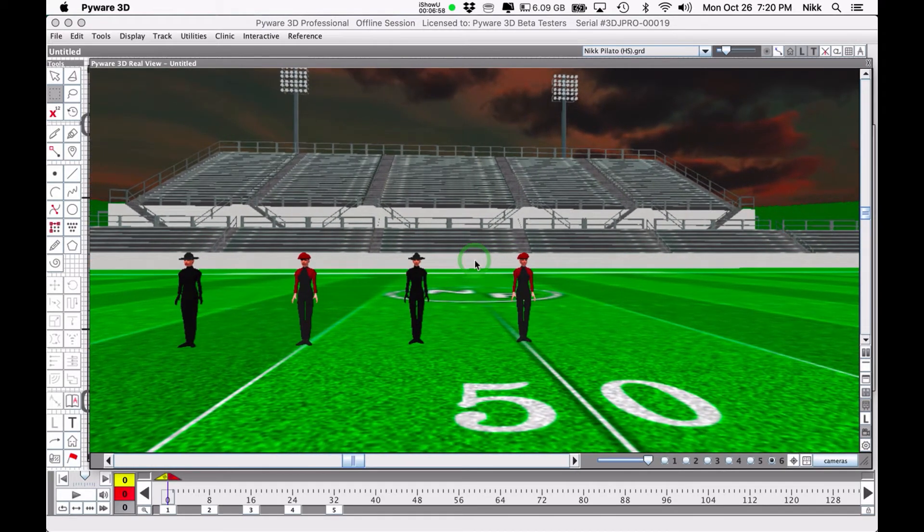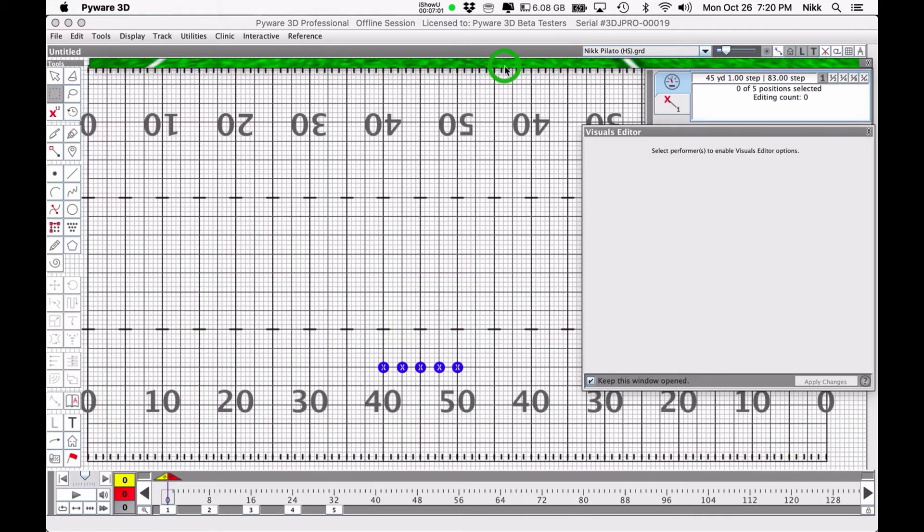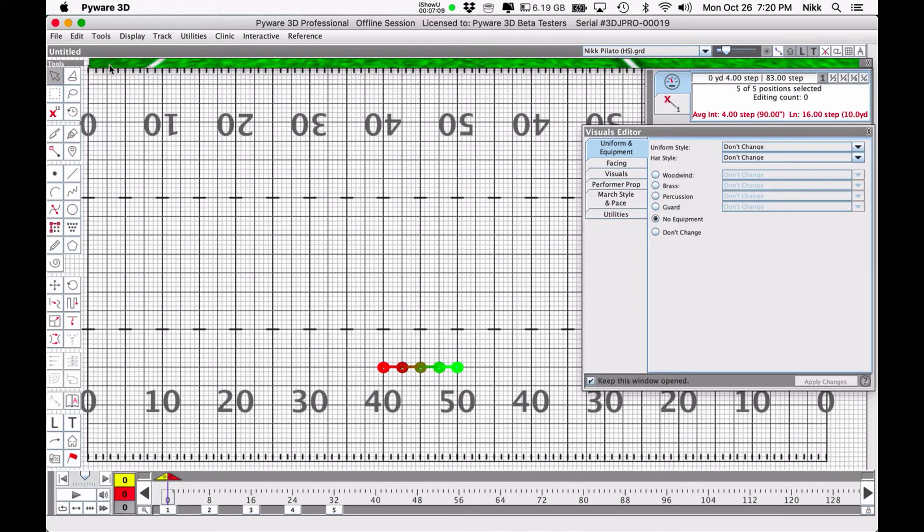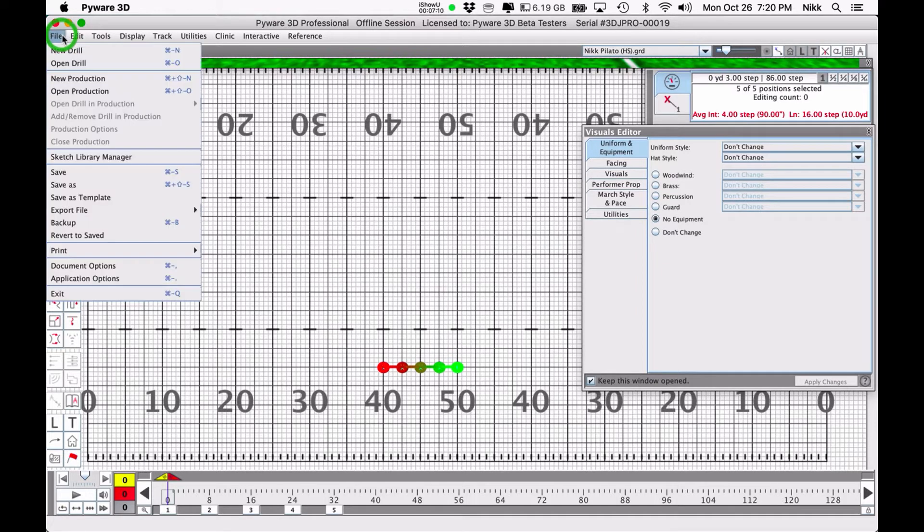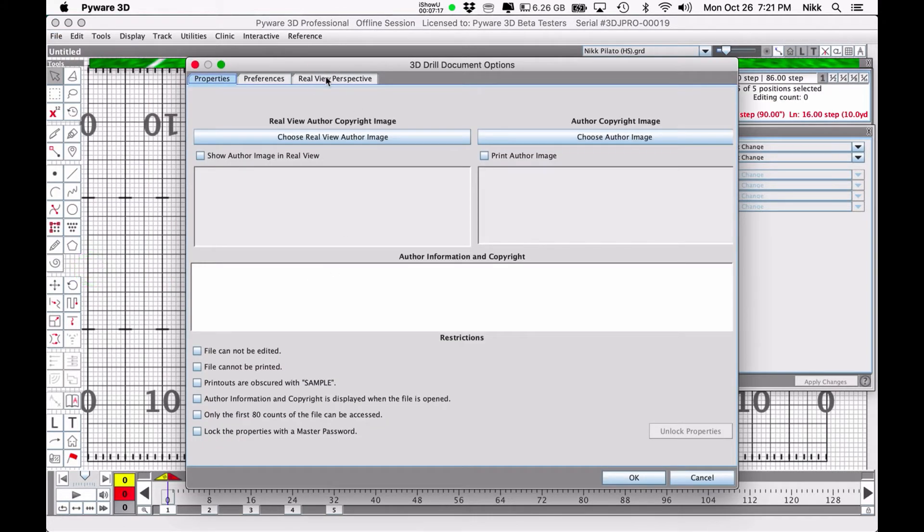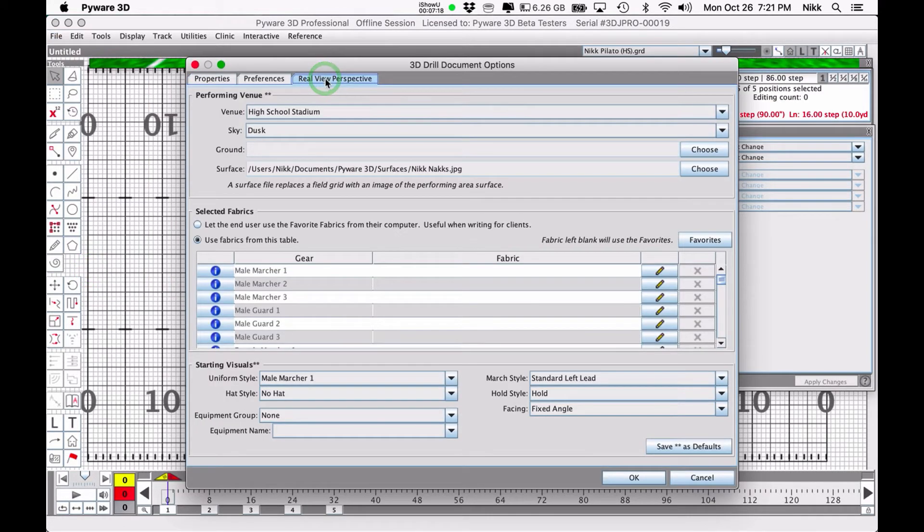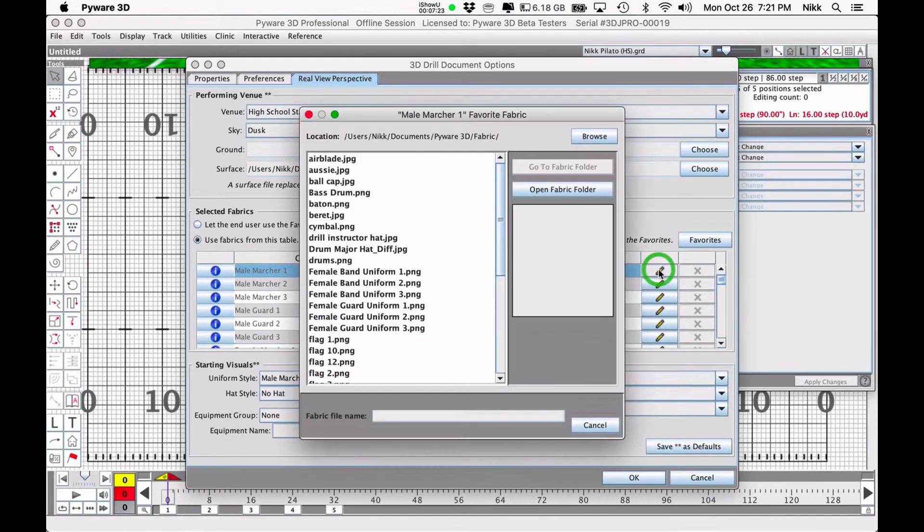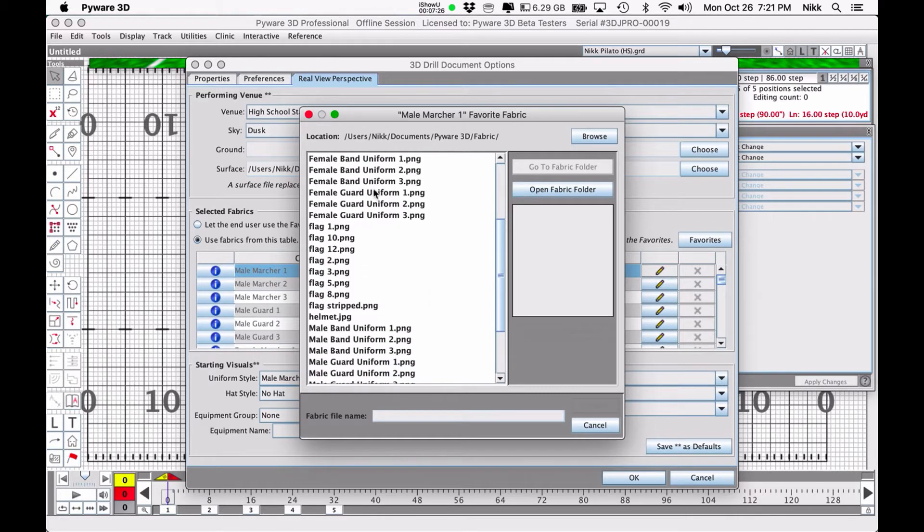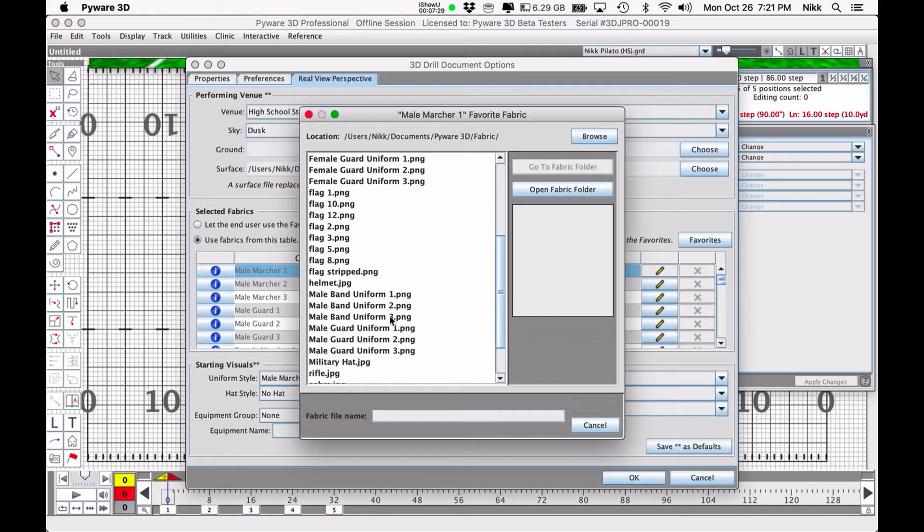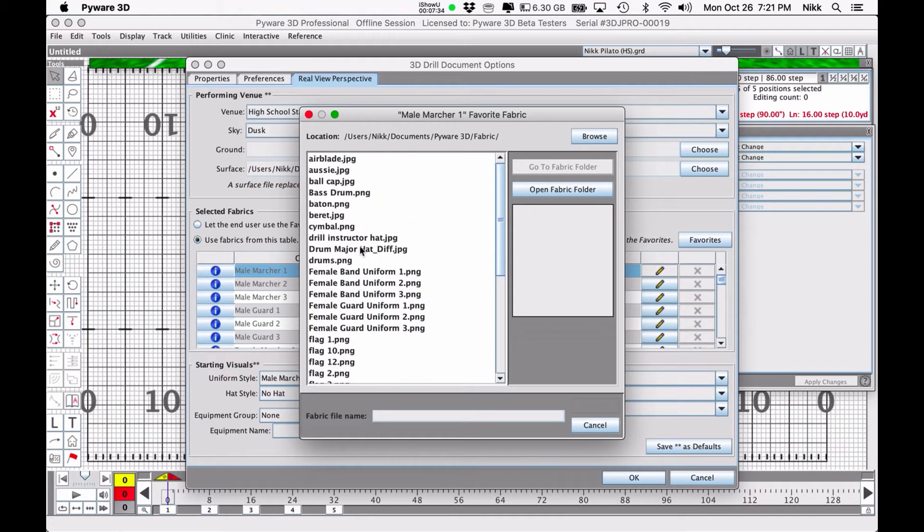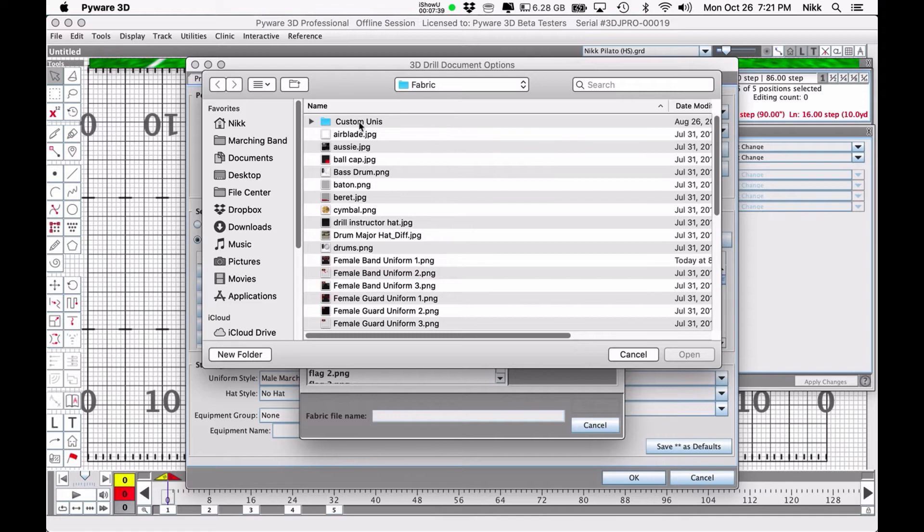Now one quick word about putting your own spin on things. You will have to learn how to do this yourself, but what you would do if you wanted to customize the uniforms: you would go under document options, go to the real view perspective window, and here under male marcher one I have a whole bunch of things that I can choose in the fabric folder. Here's our mail band uniforms and some of the other things that you've seen in this file. But I can also create my own, and I have done that here.